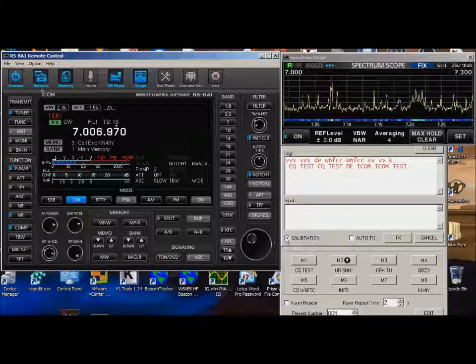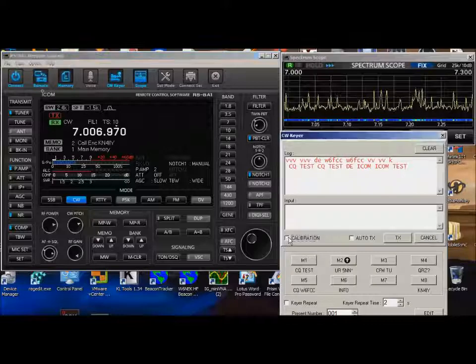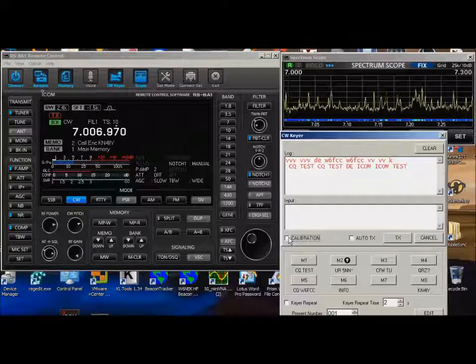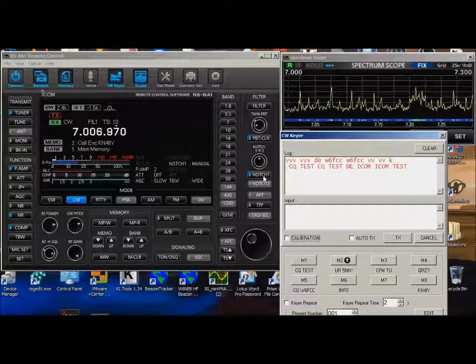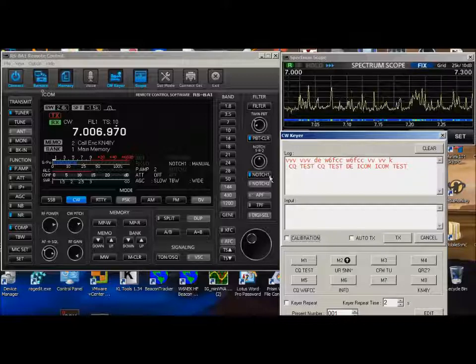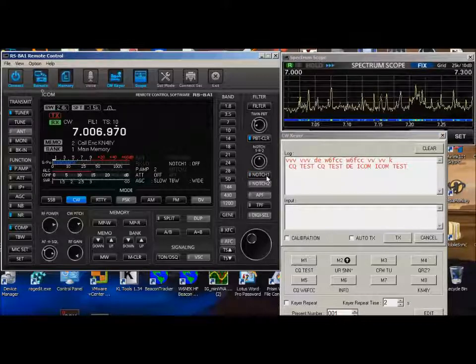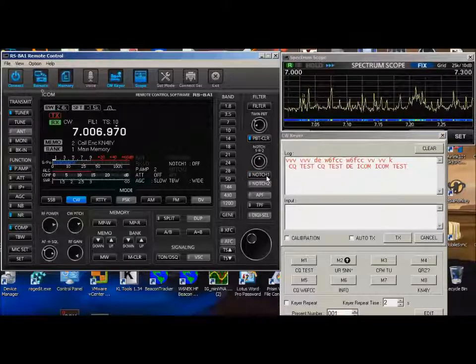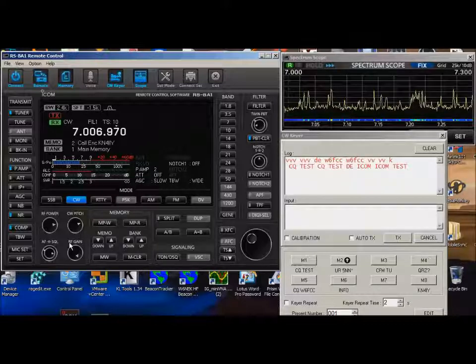Let's get some volume here. Now, I'm at the guy's same frequency right now. If I turn on the notch filter, anything that's not on this frequency will disappear. They're now notched out.